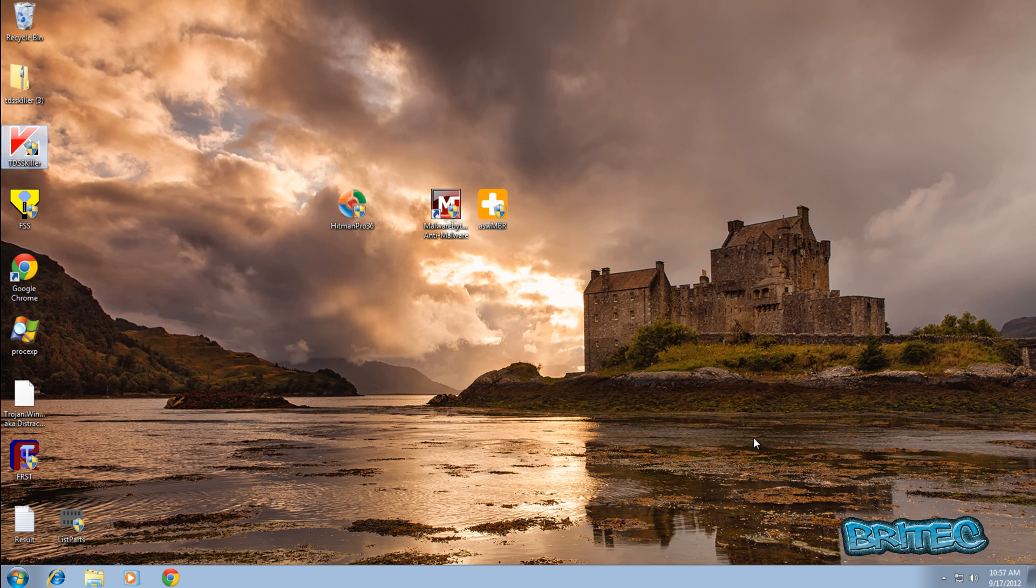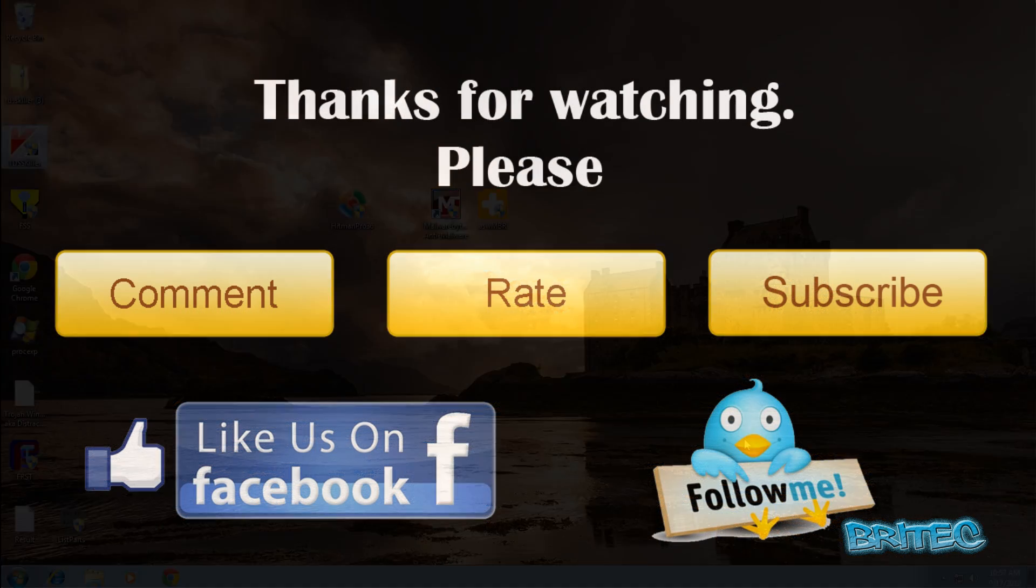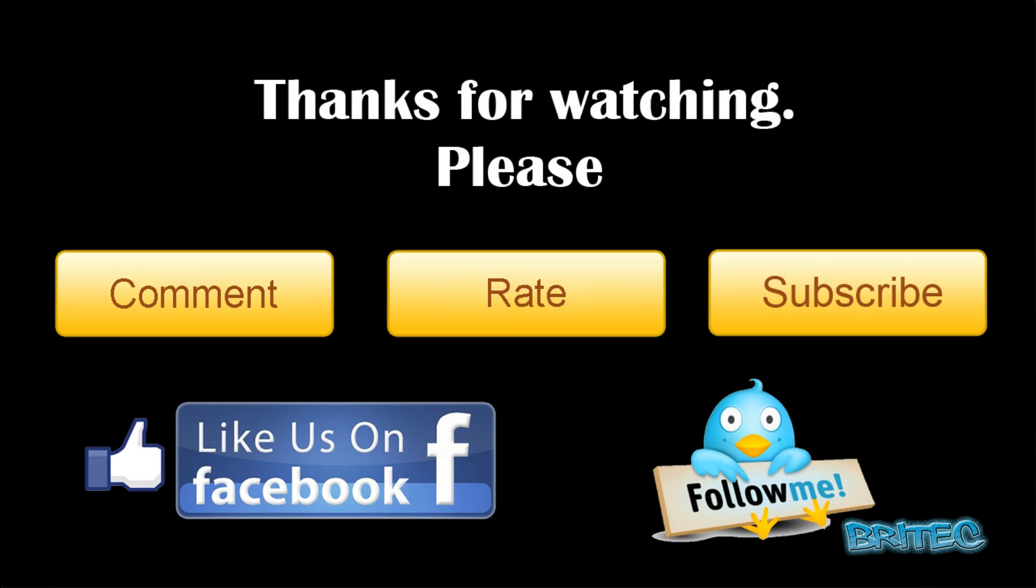So I think that's about it for this video. Hope you enjoyed it, my name is Brian from BritechComputers.co.uk. If you enjoyed these videos, hit that subscribe button, also rate and favorite my videos if you enjoy them, and I'll be making more useful videos again in the future. So thanks again for watching guys, bye for now.